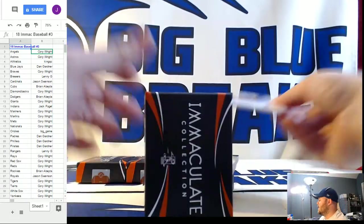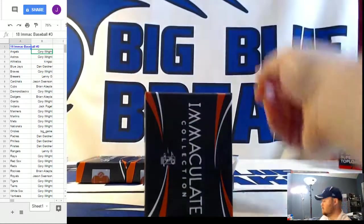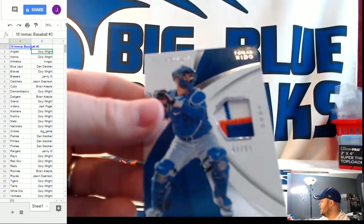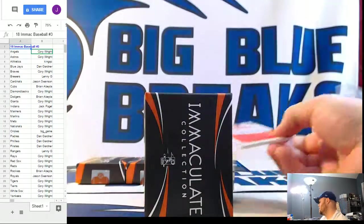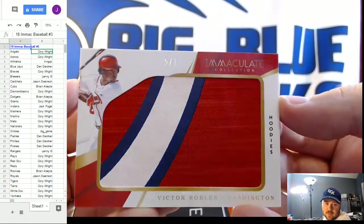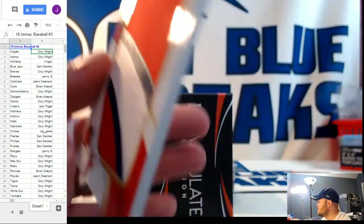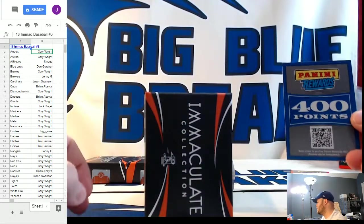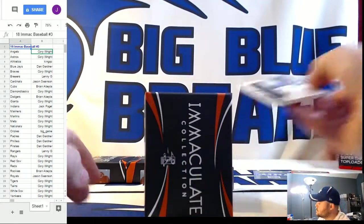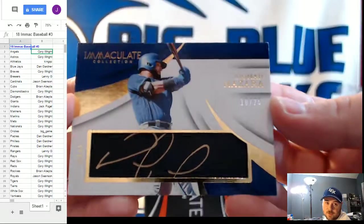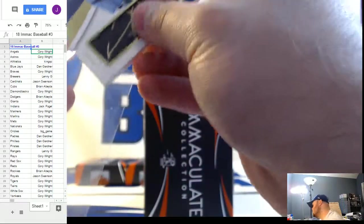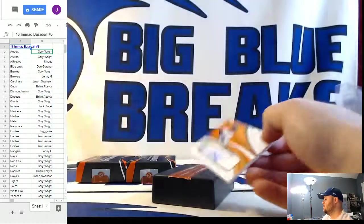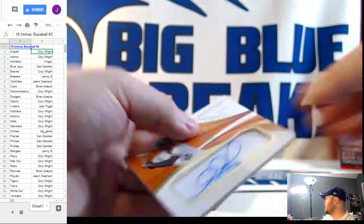Number to 99 for the Orioles Trey Mancini. Number to 99 for the Mets three color patch Thomas Nito. Number to 7 filthy patch here Victor Robles number 5 out of 7 for the Nationals. 400 points also random to the break. Number to 10 number 10 out of 25 for the Rangers Nomar Mazzara auto. And number to 25 for the Baltimore Orioles Adam Jones. Orioles just murdering it.